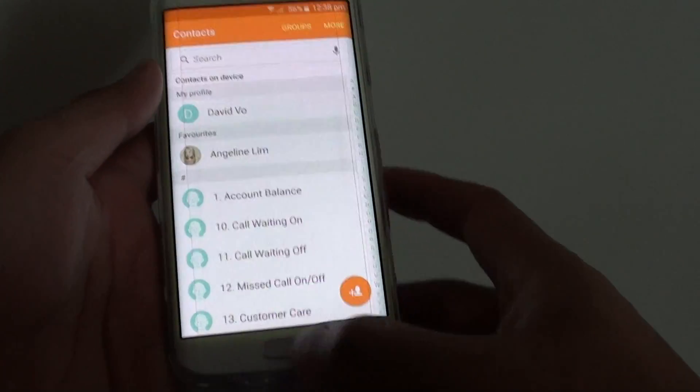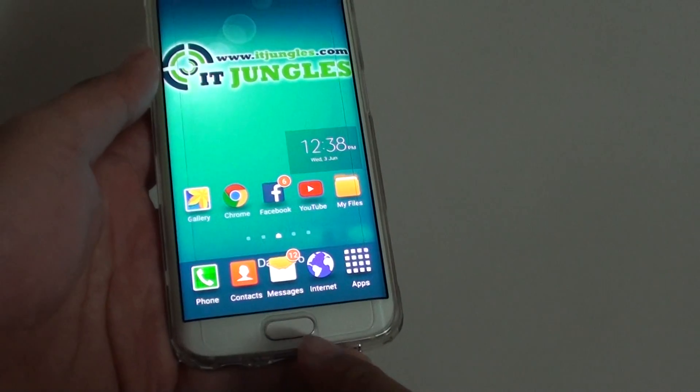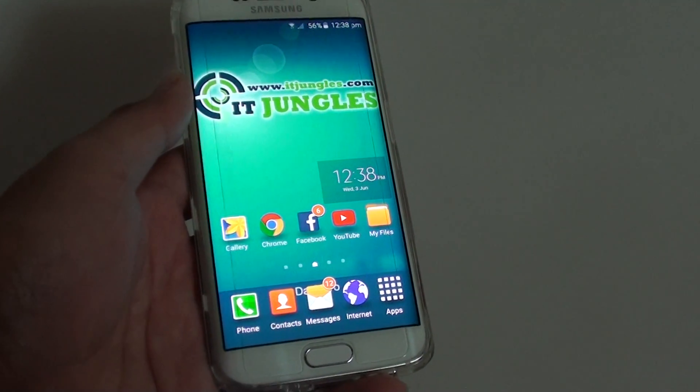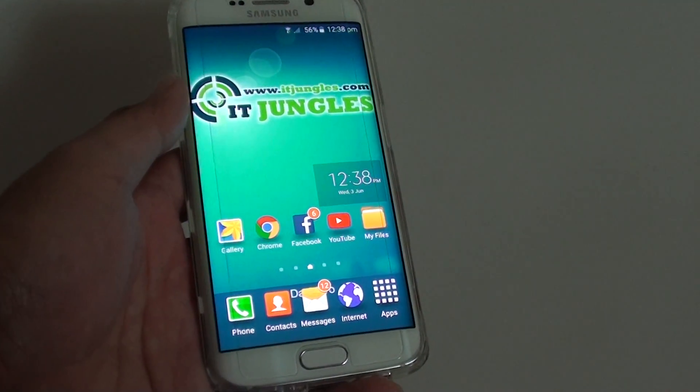Finally, press on the home key at the bottom here to go back to the home screen. Thank you for watching this video.